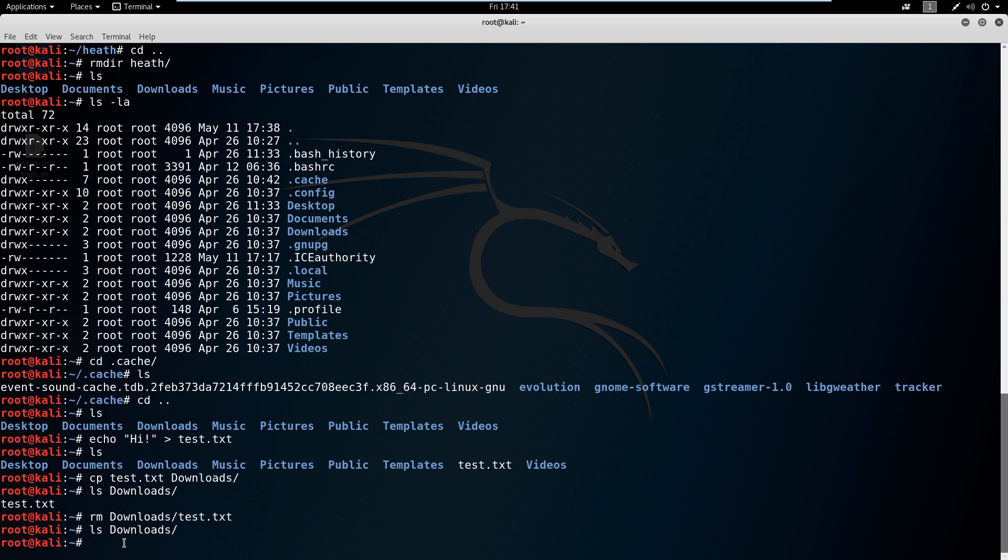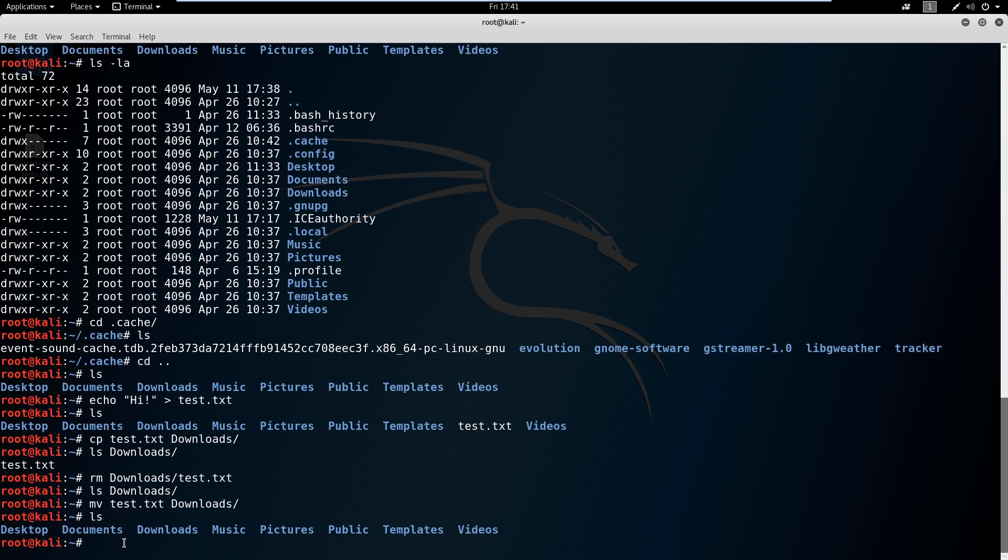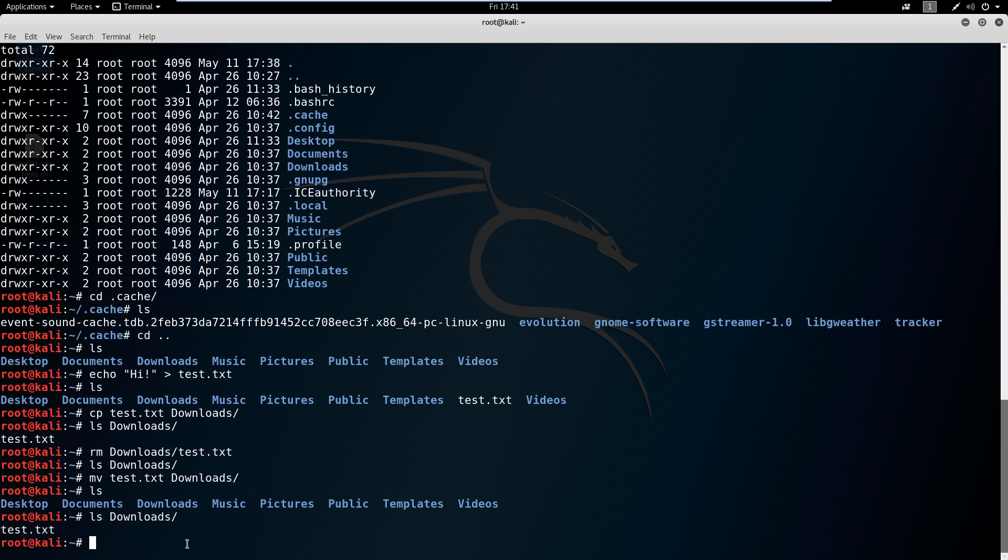Another thing that we can do is we can actually move. Say we wanted to move test dot text and we wanted to put that into downloads. Now if we ls, test dot text is now gone from this folder because we've moved it. We haven't made a copy—we've actually physically moved it away. So now if we ls, actually let's just tab up, you can see that test dot text is now in there. And I'm going to remove that here.